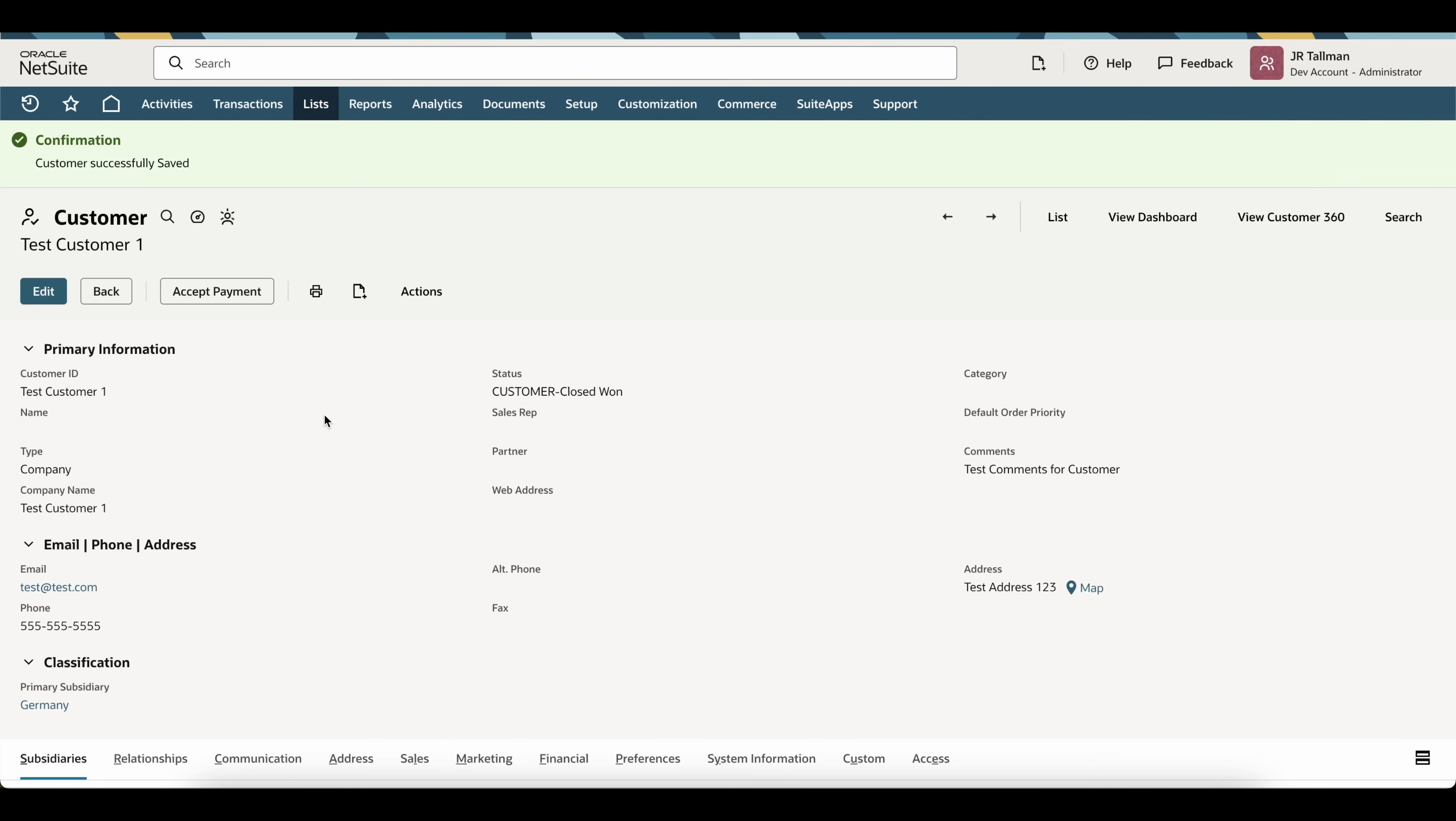Now, once this is saved, I do recommend doing this in a sandbox environment if this is the first time you're ever doing this, as it is irreversible as NetSuite said on those pages prior to this. Once you get the hang of it, you can certainly do it directly in production.